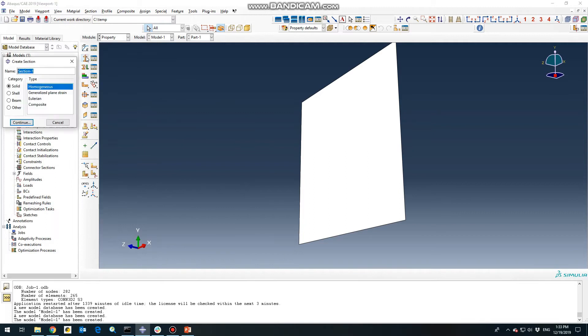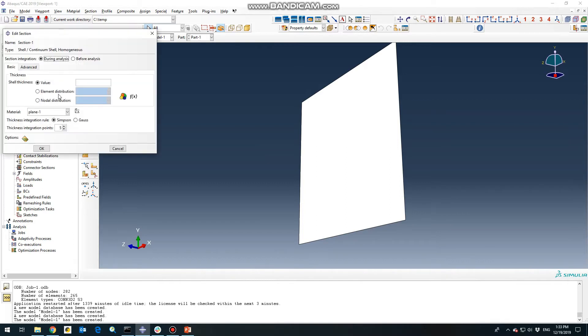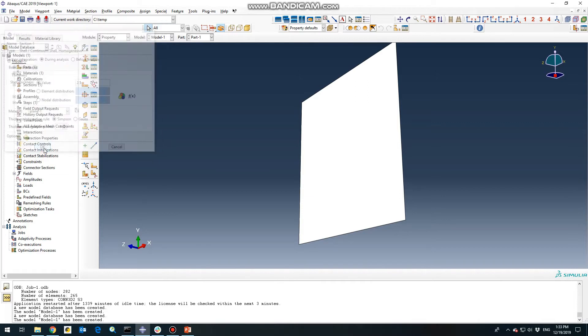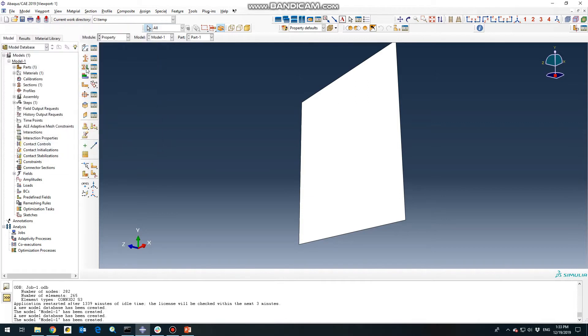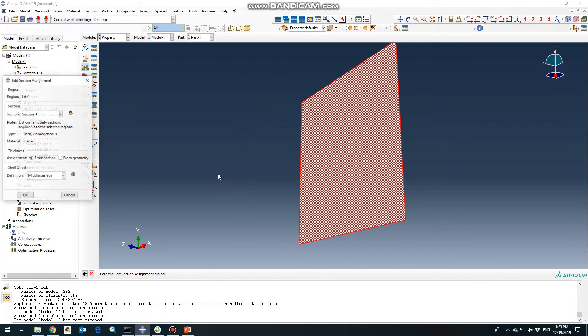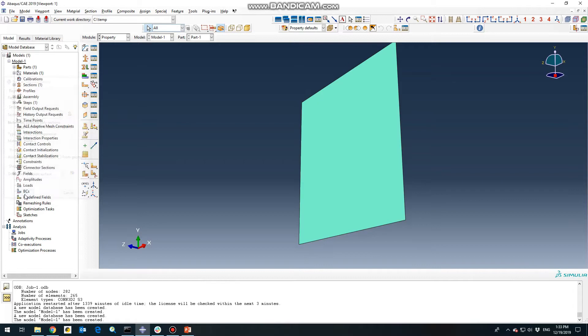And section shell homogeneous, continue. And we need to define thickness for our shell which is 2.5 mm. So all the units are in ton, mm and second. So click OK and then assign our property to our plane.